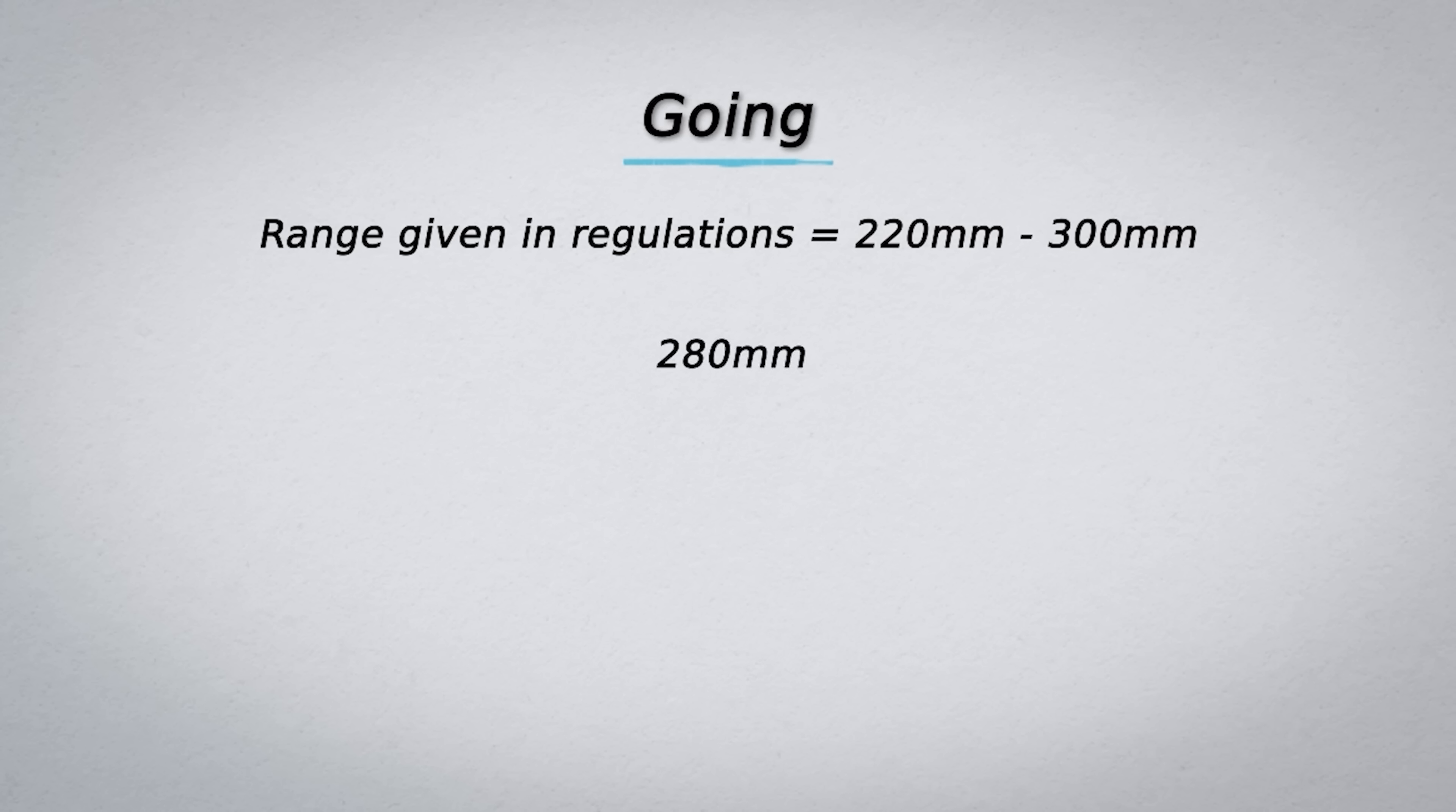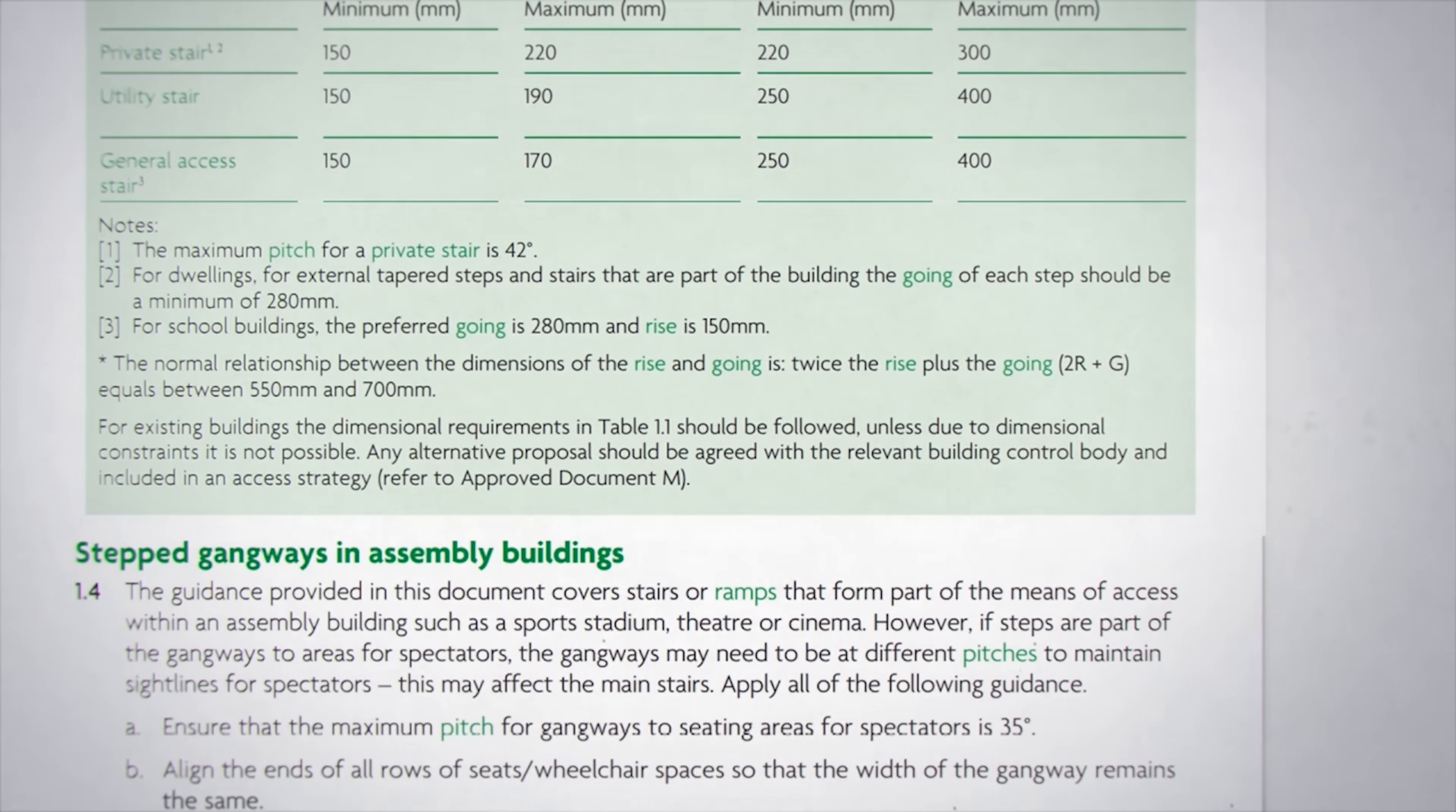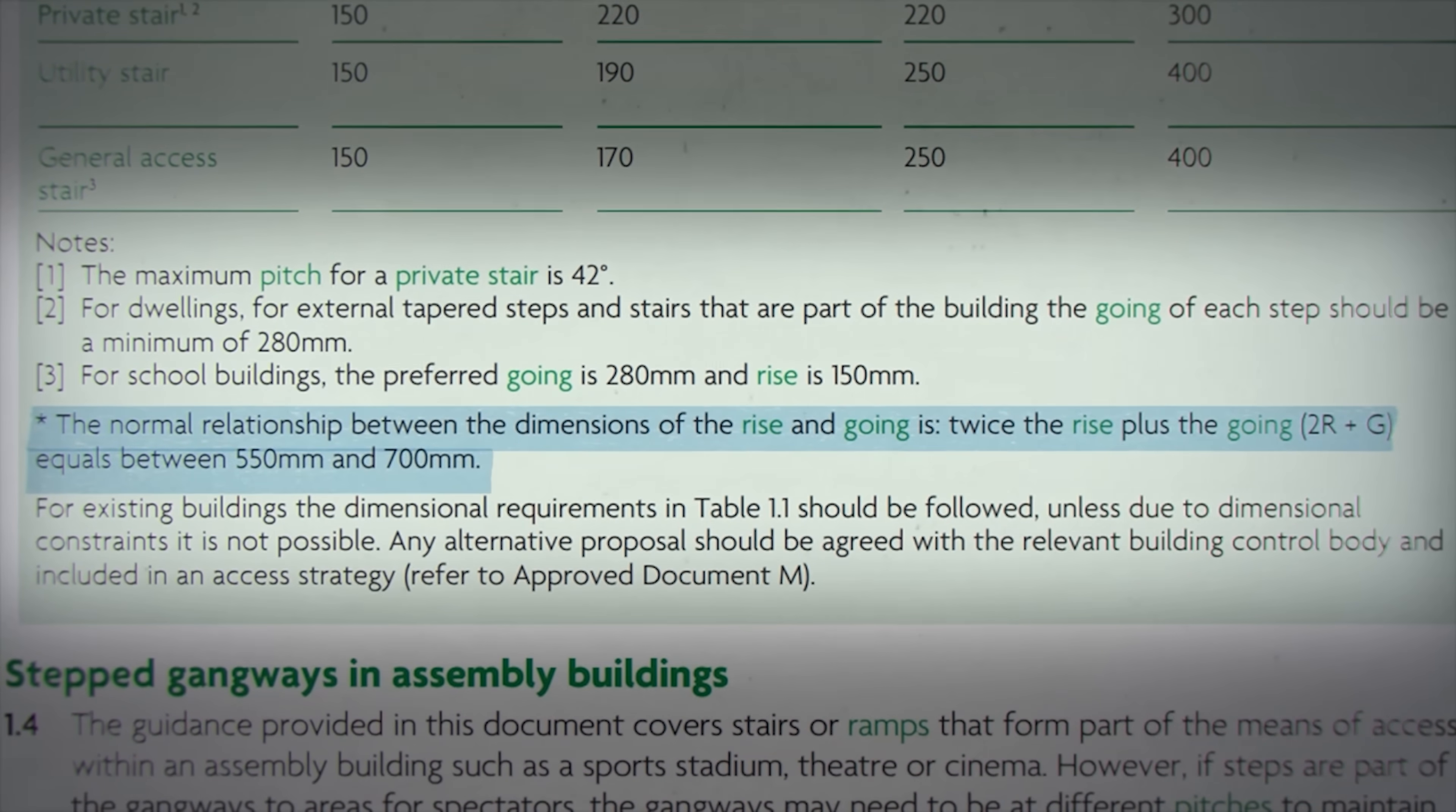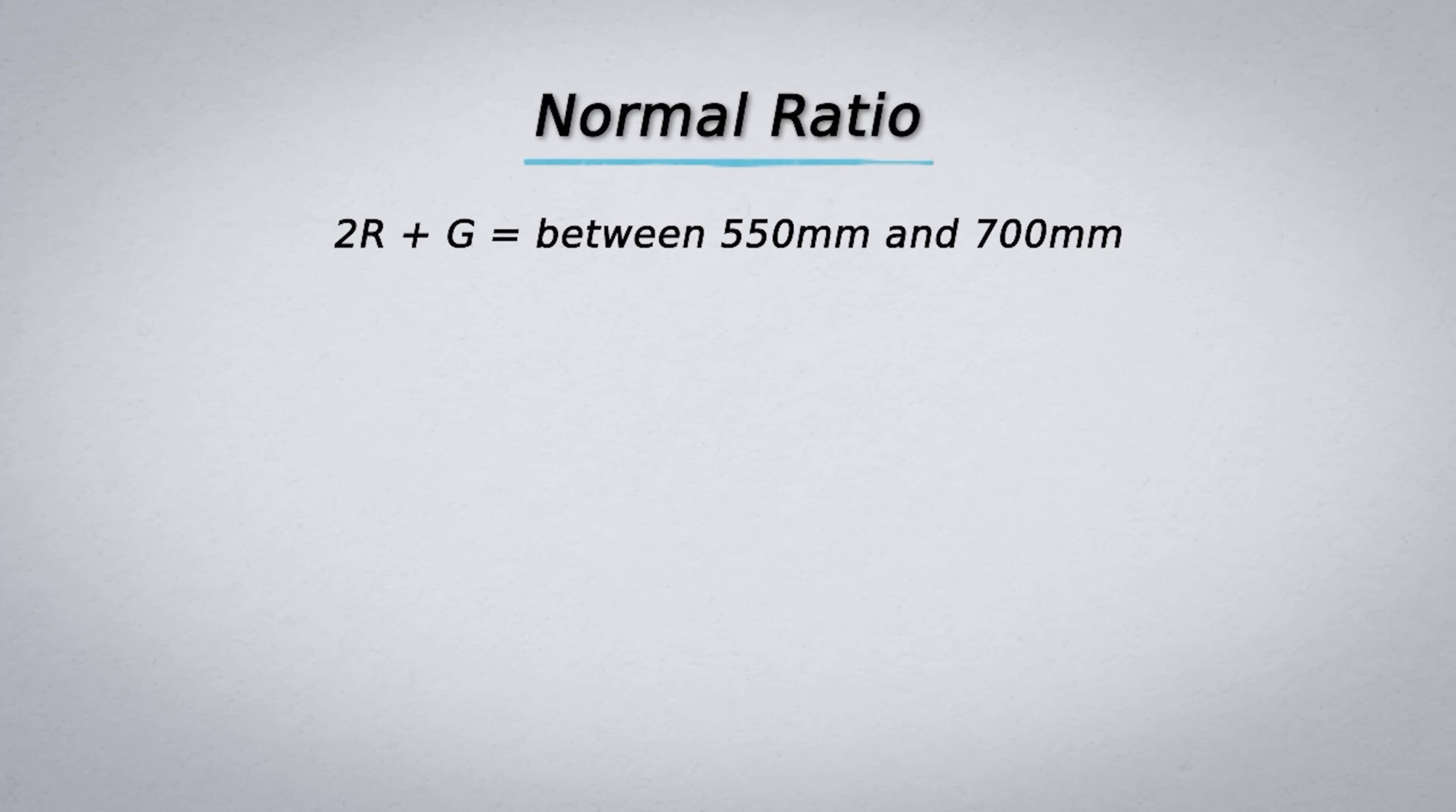If we refer back to the building regulations we can see there is an equation called the normal relationship between the dimensions of the rise and going we can use. This normal relationship or normal ratio is given as 2r + g equals a value between 550 and 700, where r equals rise and g equals going.